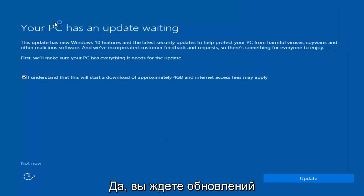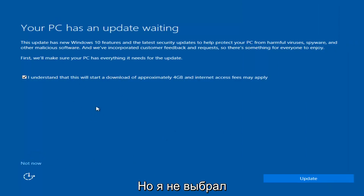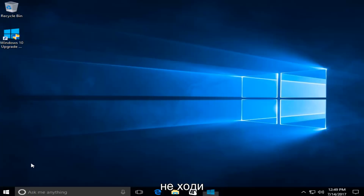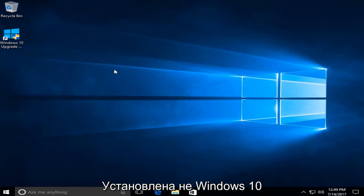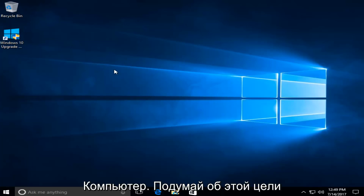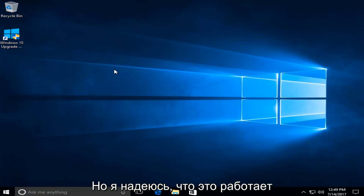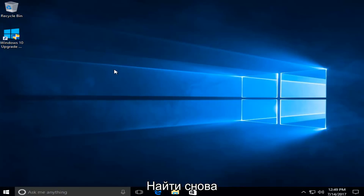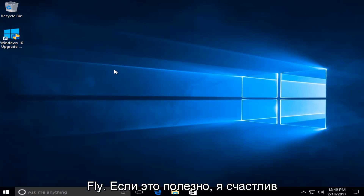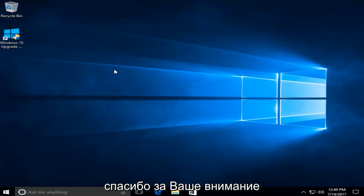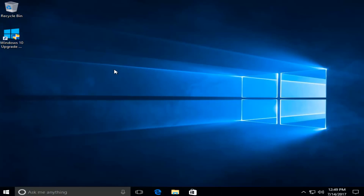We actually have an update waiting, but I'm going to select Not Now in the bottom left. And we can see that we have a fresh install of Windows 10 on this computer. Please keep in mind this whole process will take some time, but I do hope the end result is what you're looking for. Again, I appreciate you guys watching this tutorial, I hope I helped you out, and as always, thanks for watching — I'll catch you in the next tutorial. Goodbye.